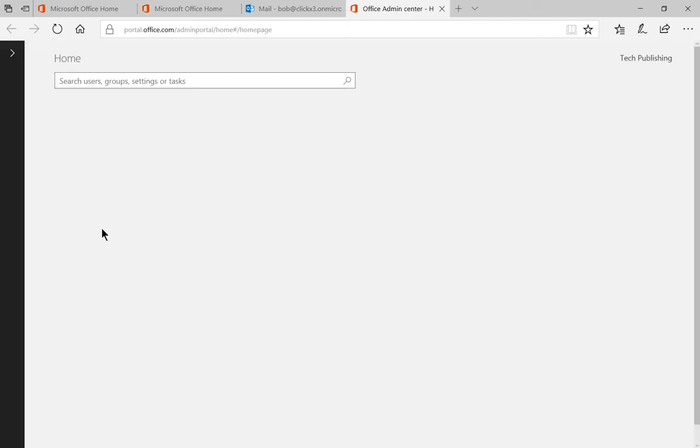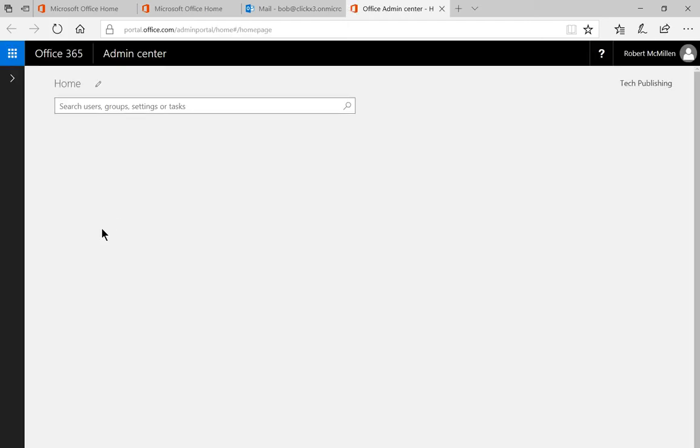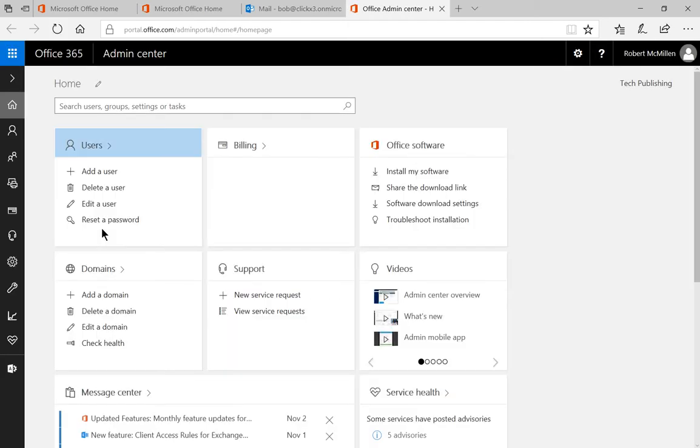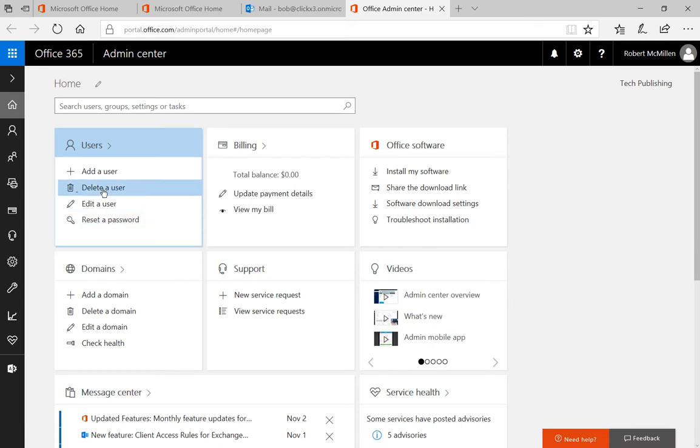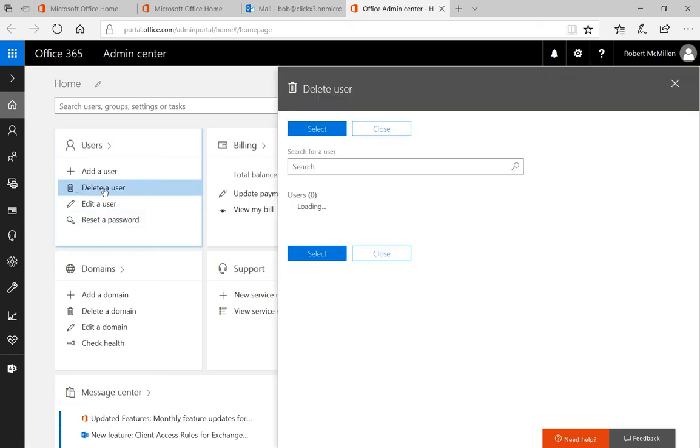Click on admin. From here we're going to delete a user. Click on delete a user.